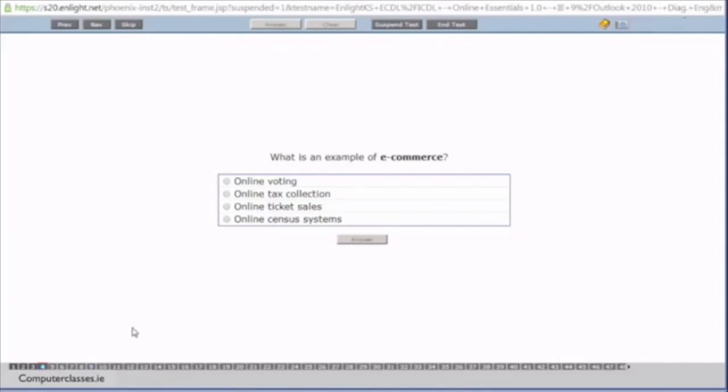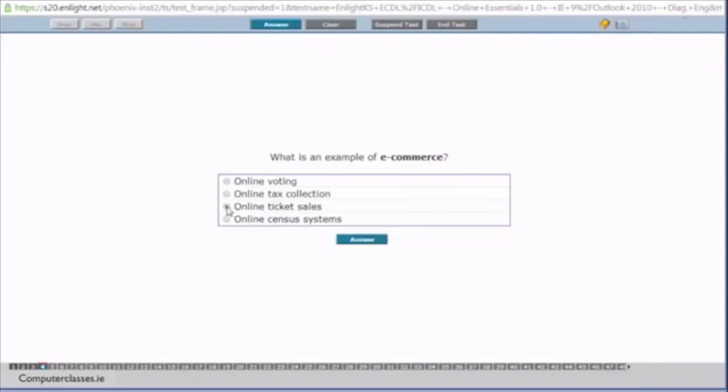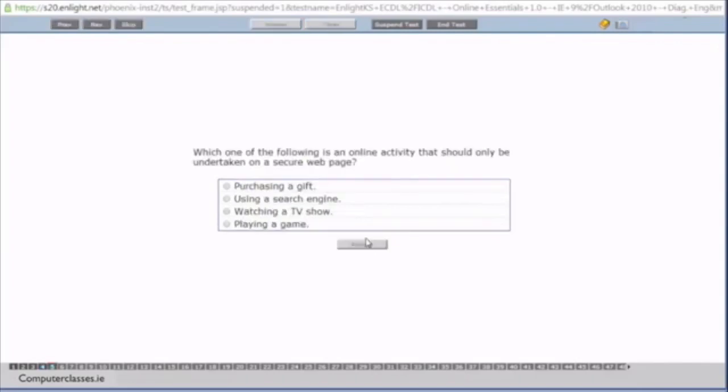This question what is an example of e-commerce. So is it online voting, online tax collection, online ticket sales or online census systems. So you can see these three here. Online voting, online ticket sales and online census systems. These are all government type things. So they are known as e-government. E-commerce is described as. So the definition for e-commerce is selling, buying, selling and advertising on the internet. So anything you are buying or selling or advertising on the internet can be classed as e-commerce. So this is online ticket sales. So we click into it and we click on the answer button.